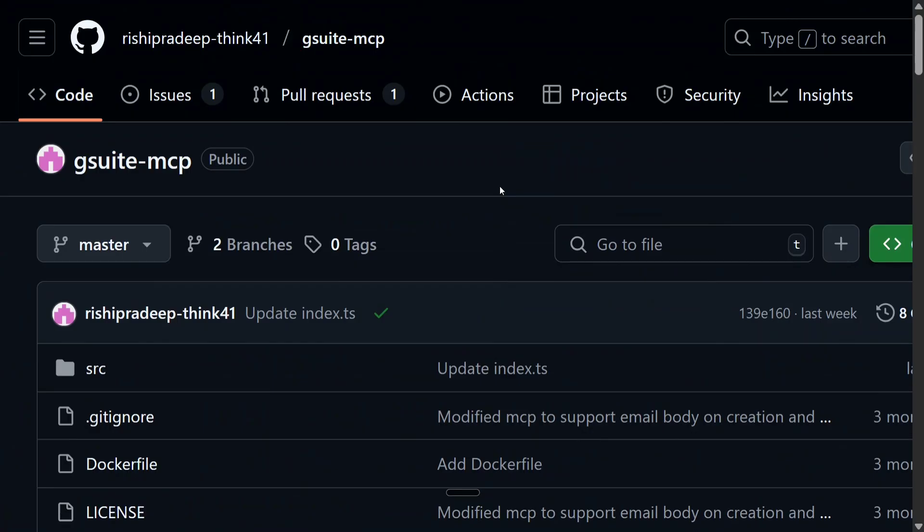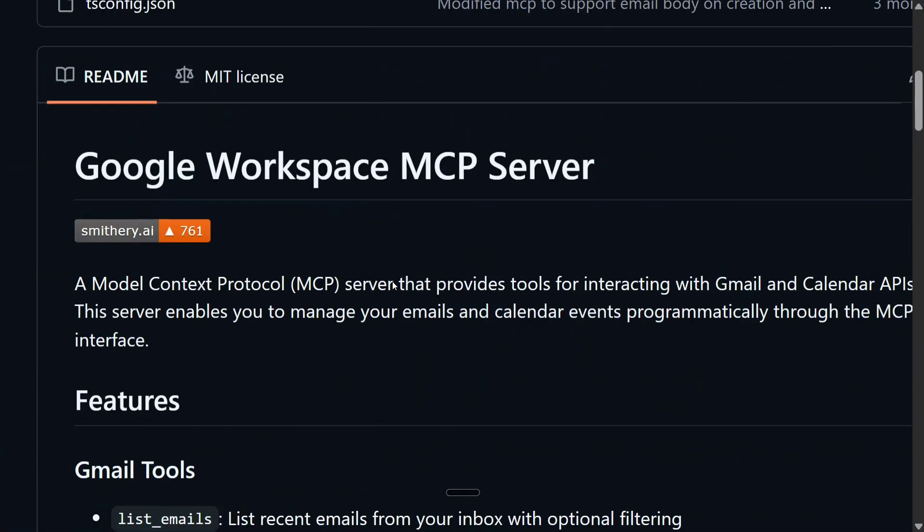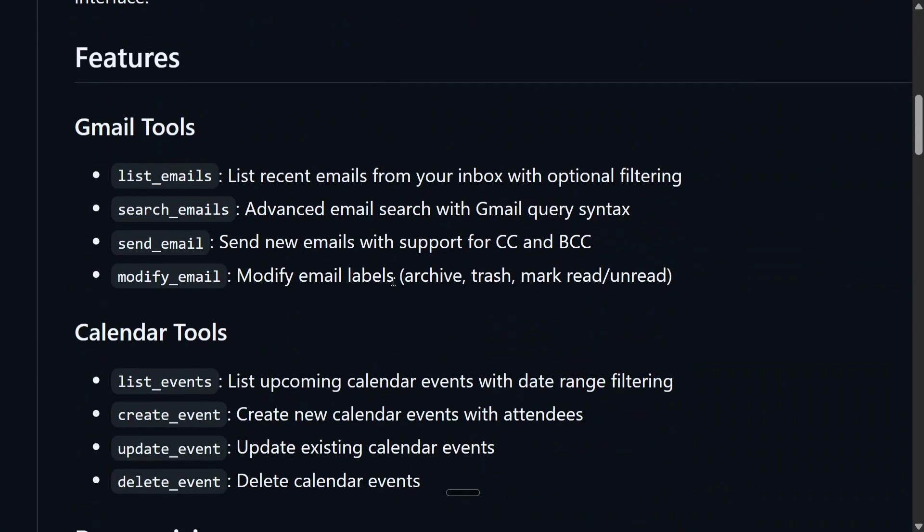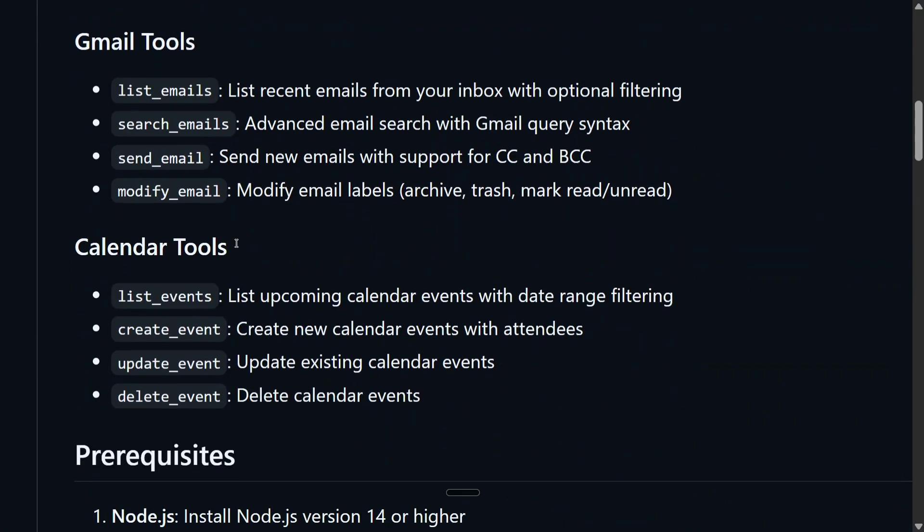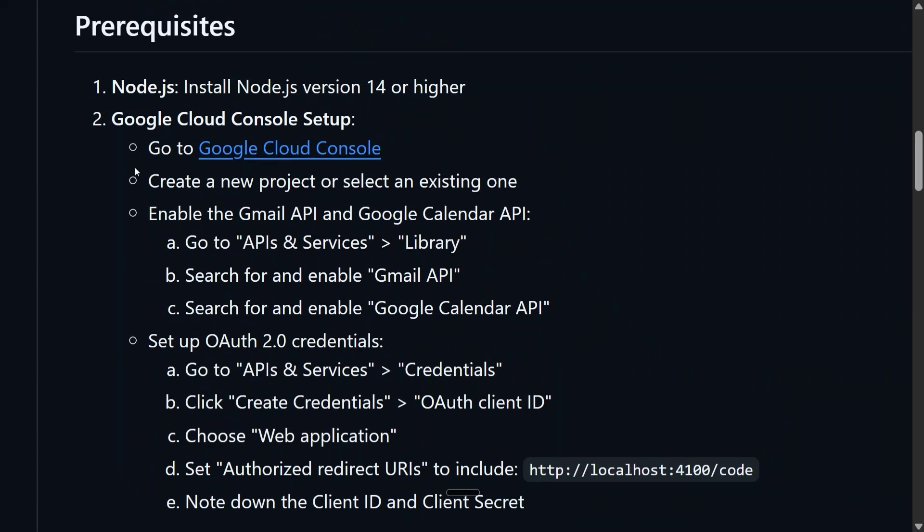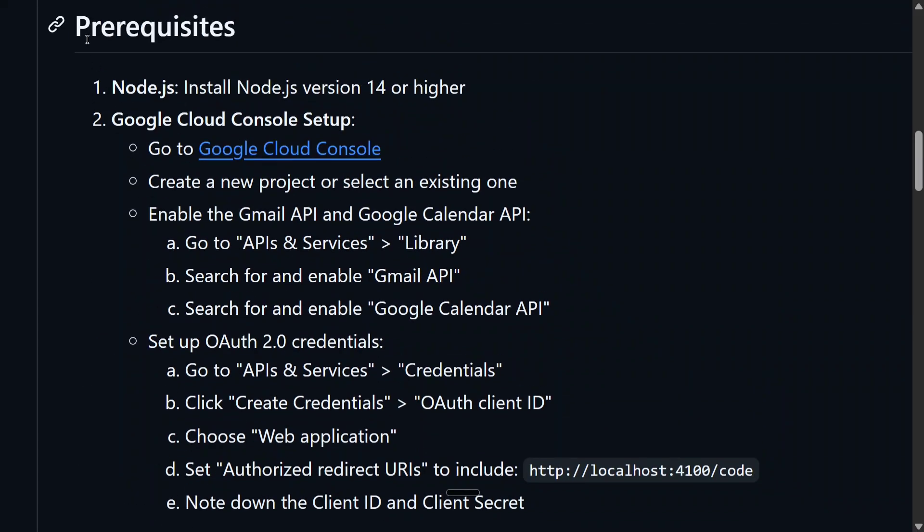But just to give you a brief, if you are a first-time visitor - for integration of Gmail, I'm using G Suite MCP as you can see here, by Rishi Pradeep. This is the one working for me. You can try out others also. These are the tools enabled with this: list email, search email, send email, modify. We are not talking about the calendar tools for now, let's leave it out for now.